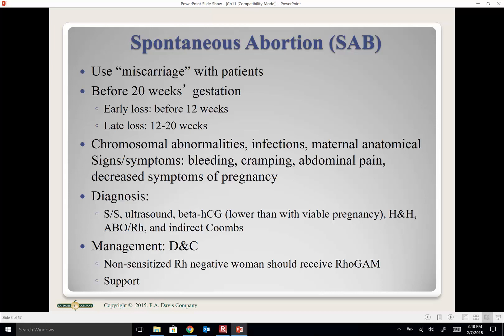Always use 'miscarriage' with your patient. A baby born before 20 weeks gestation is called an aborted baby, whether spontaneous or elective. There are early losses — before 20 weeks — and late losses, which are after 20 weeks.